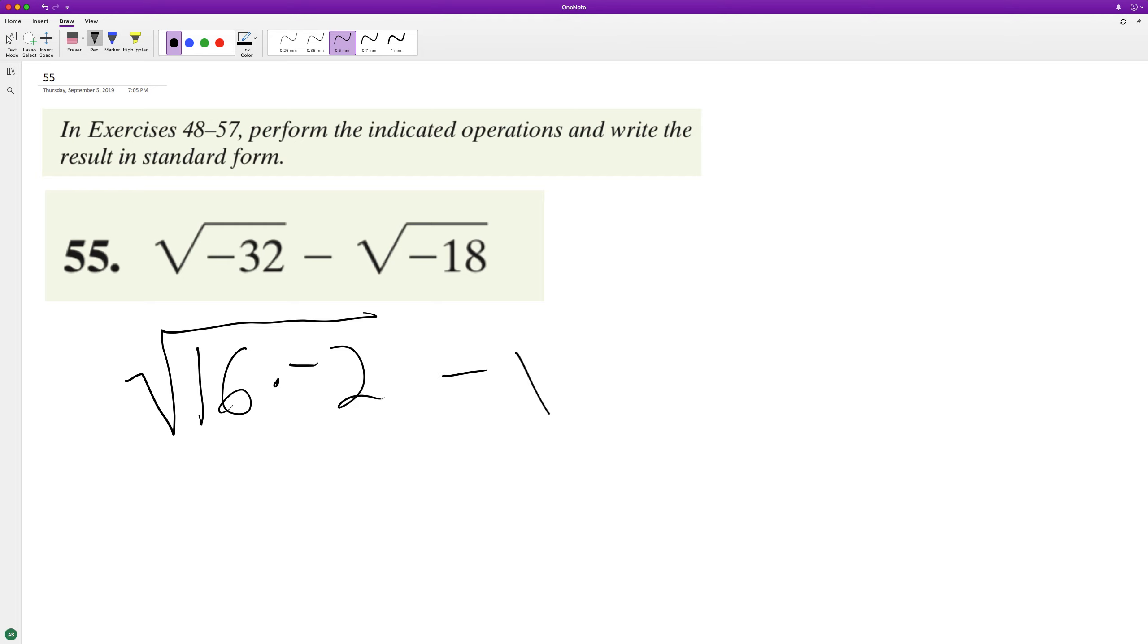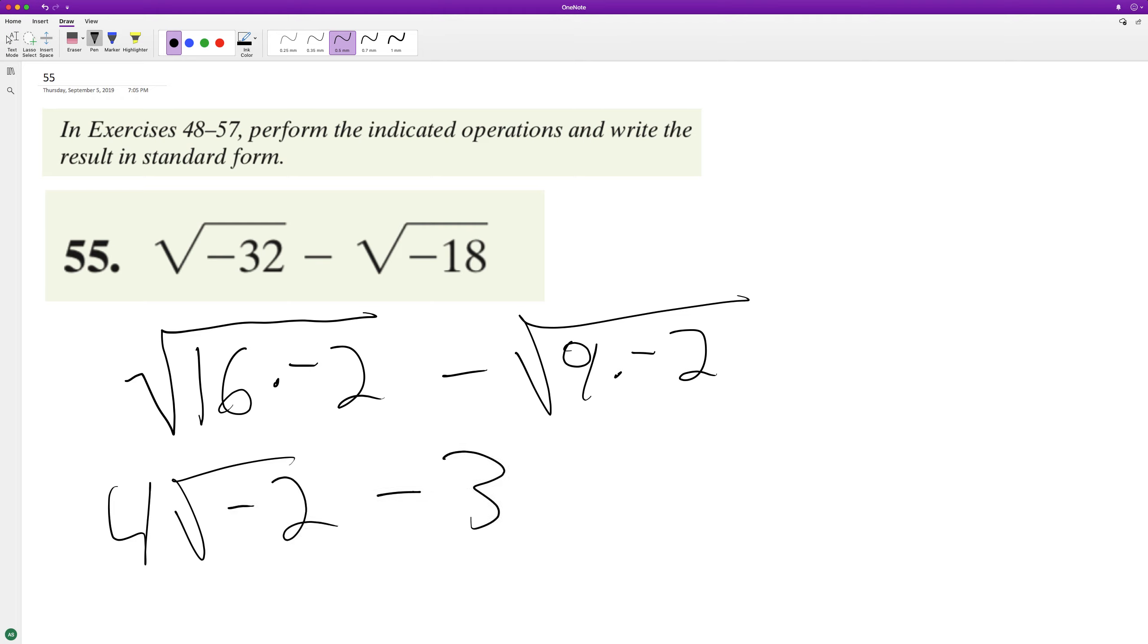And then minus square root of 9 times negative 2. So 4 times square root of negative 2 minus 3, because you pull out 3 there times square root of negative 2.